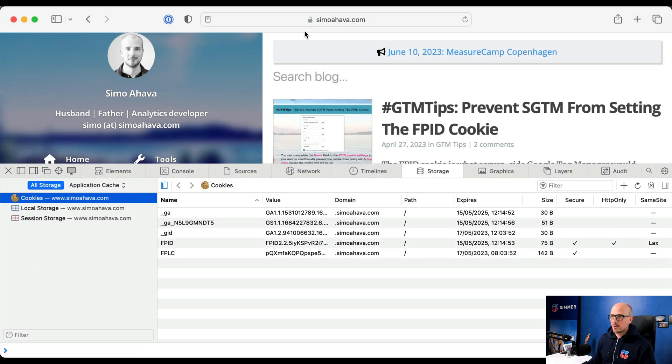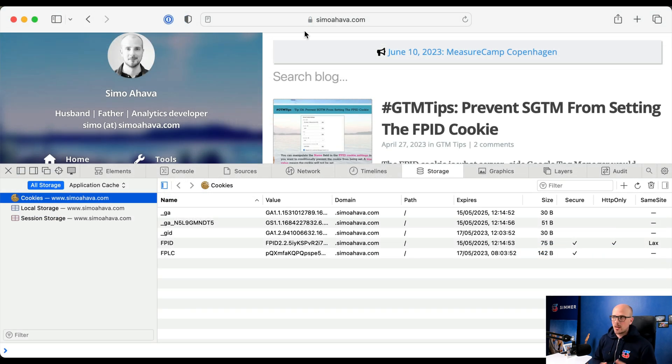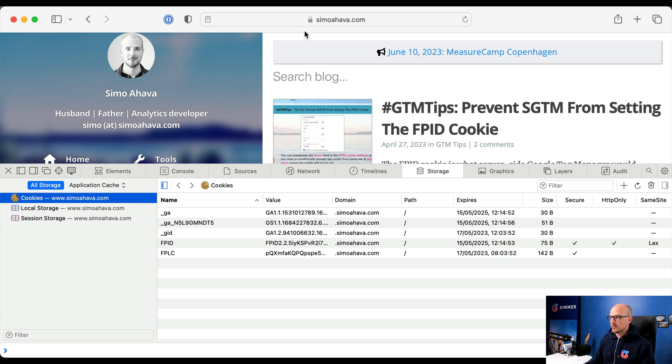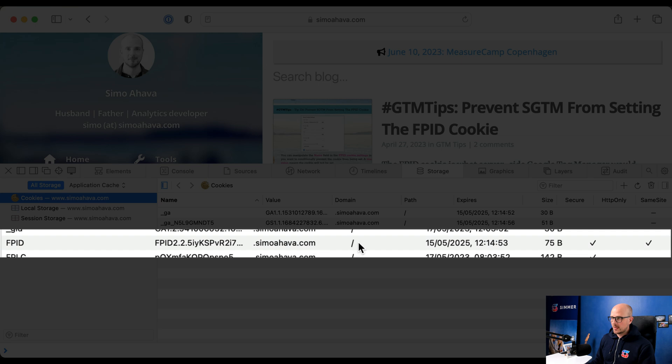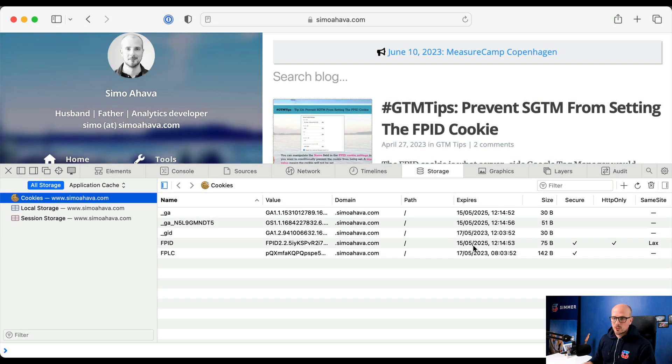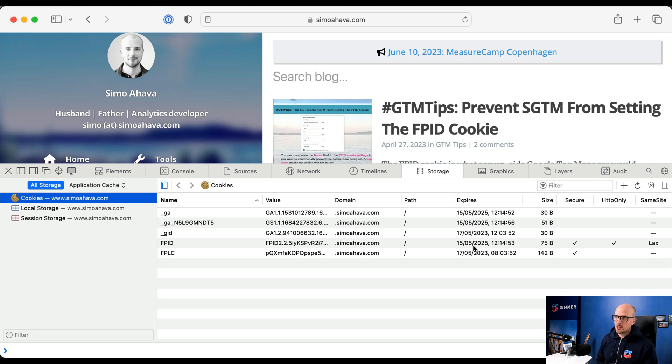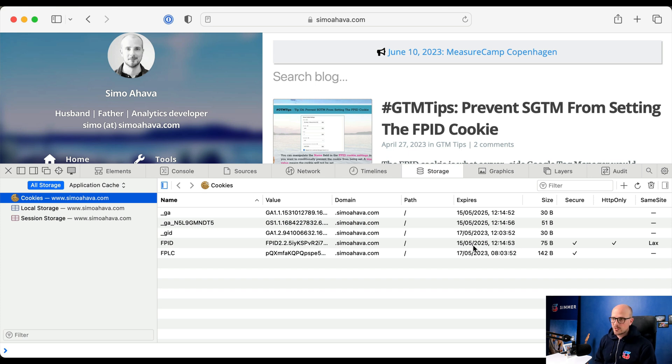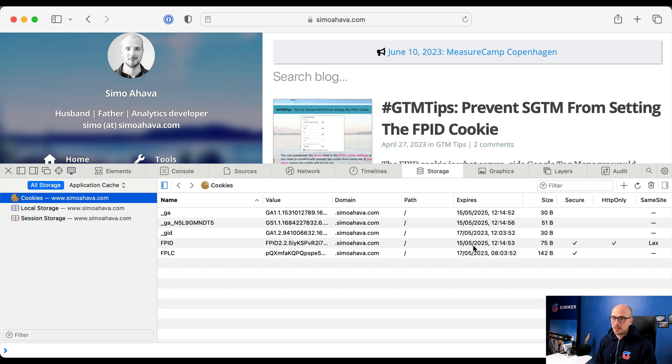Now if we go to Safari, you might need to restart the browser a couple of times or just wait a moment for these changes to propagate, we can see that the FPID cookie now has the full two year expiration time. So this way, by consolidating your main domain DNS and your server-side GTM domain DNS within Cloudflare, you can proxy both through the same IP address range, and thus avoid the limitation placed by WebKit if that is what you really want to do.